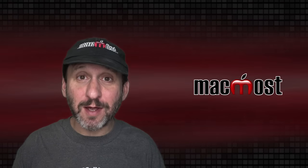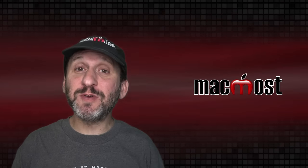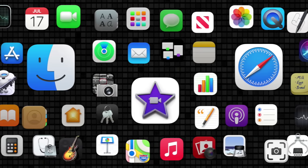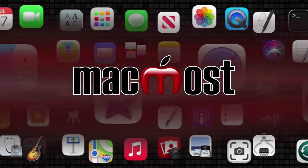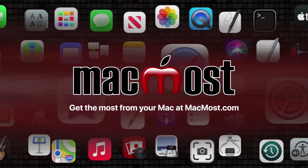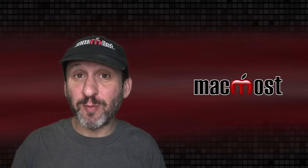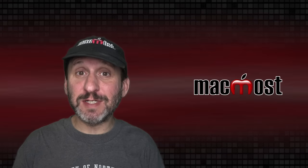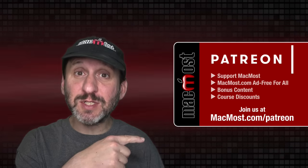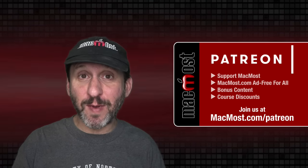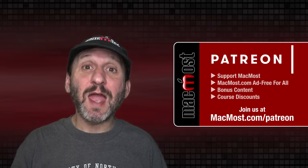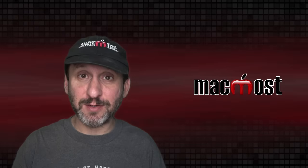Hi, this is Gary with MacMost.com. Today let me show you some tips for using Mac Mail. MacMost is brought to you thanks to a great group of more than 750 supporters. Go to MacMost.com/Patreon. There you can read more about the Patreon campaign. Join us and get exclusive content and course discounts.